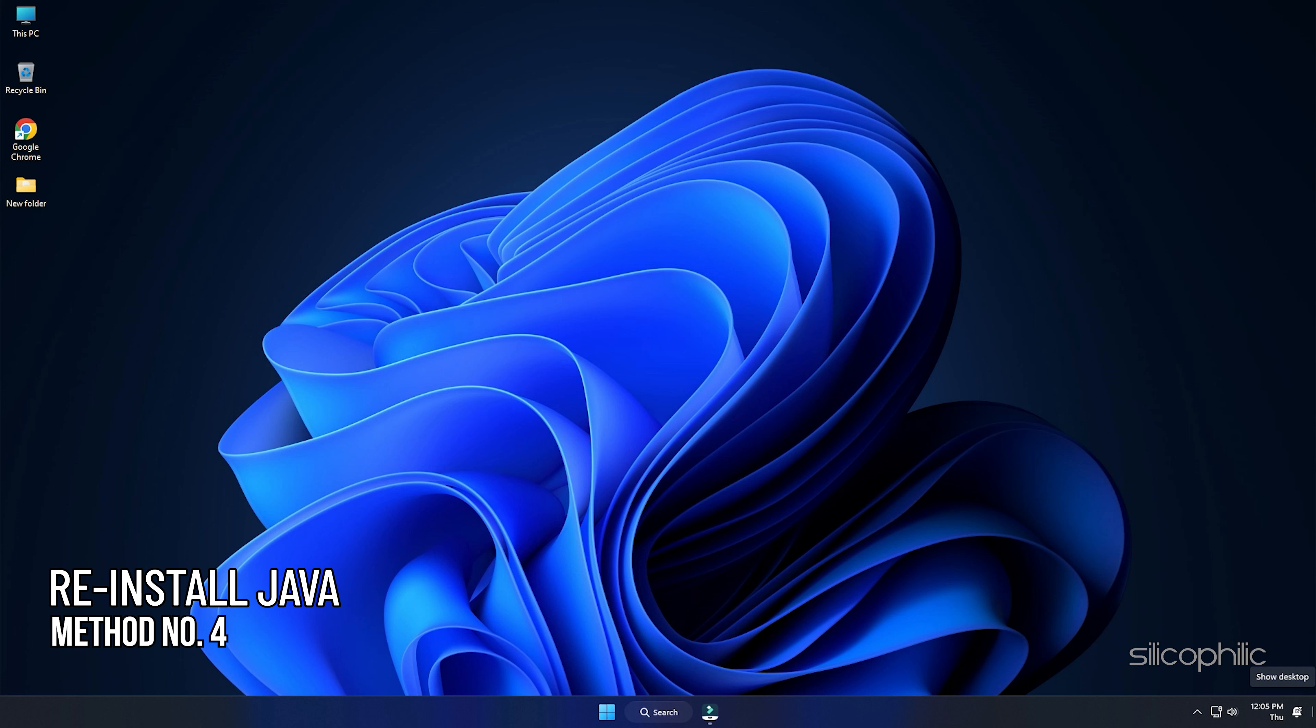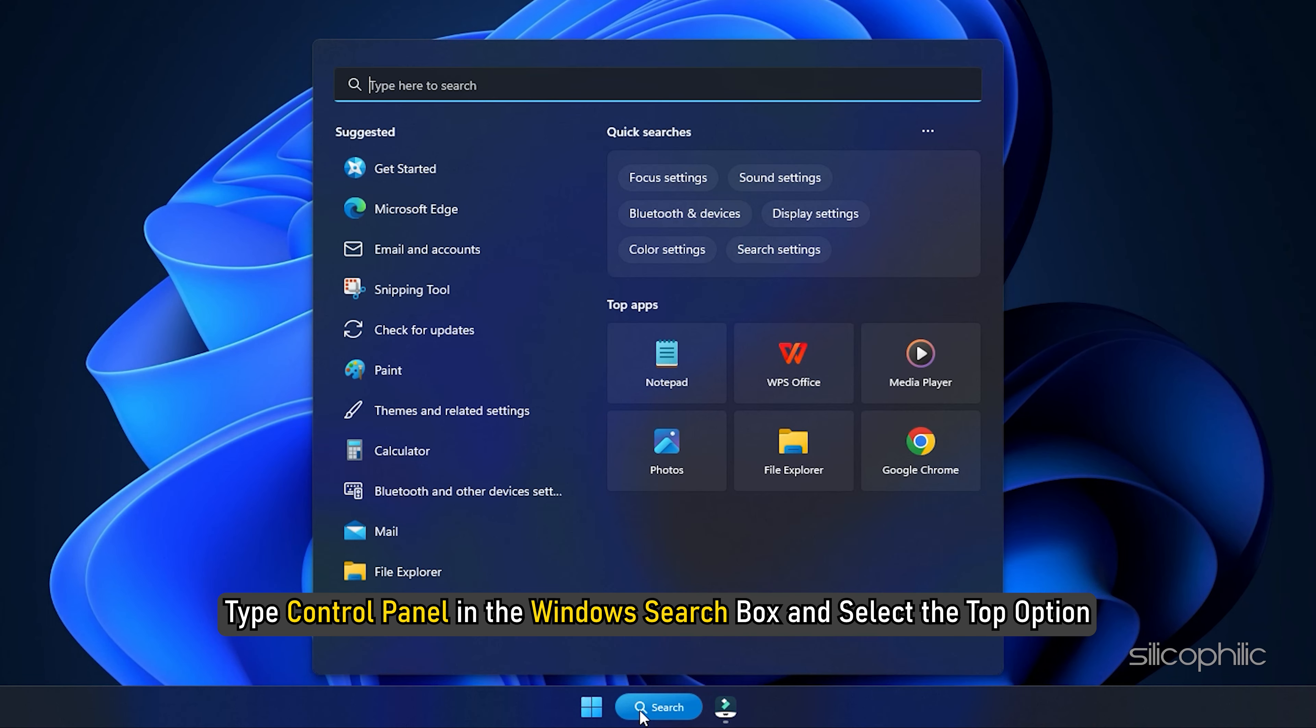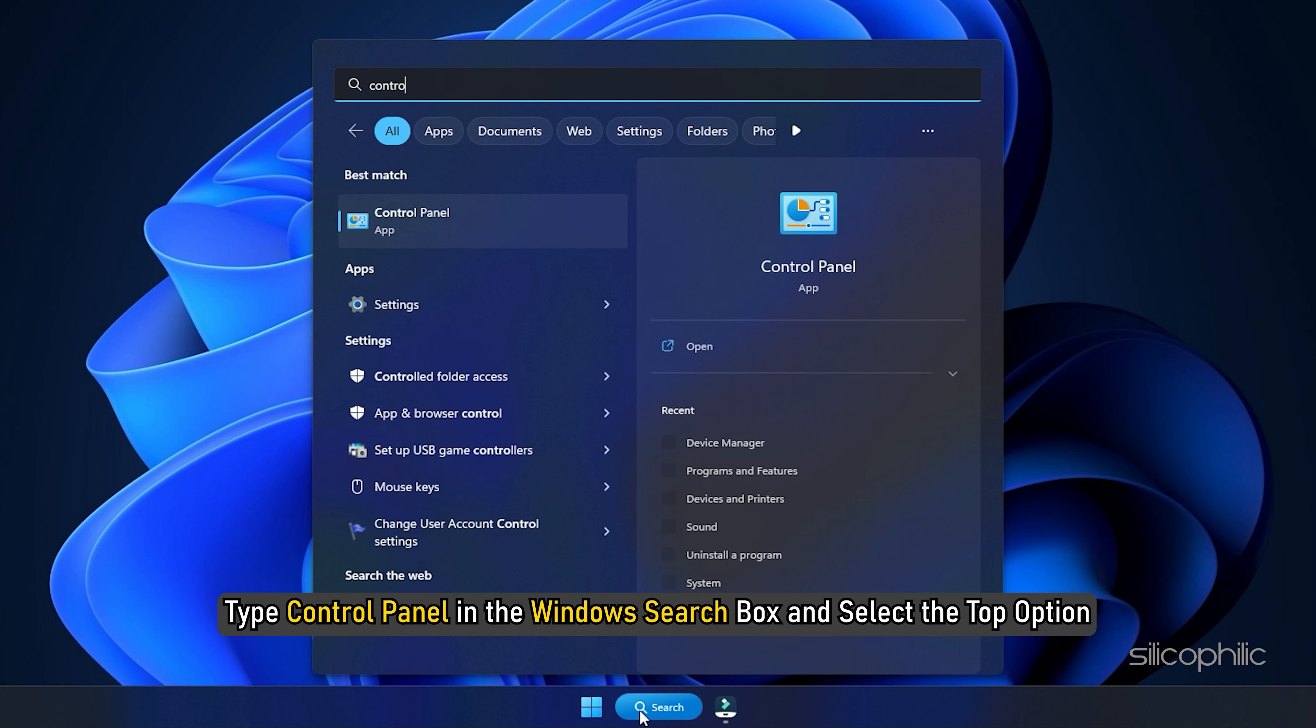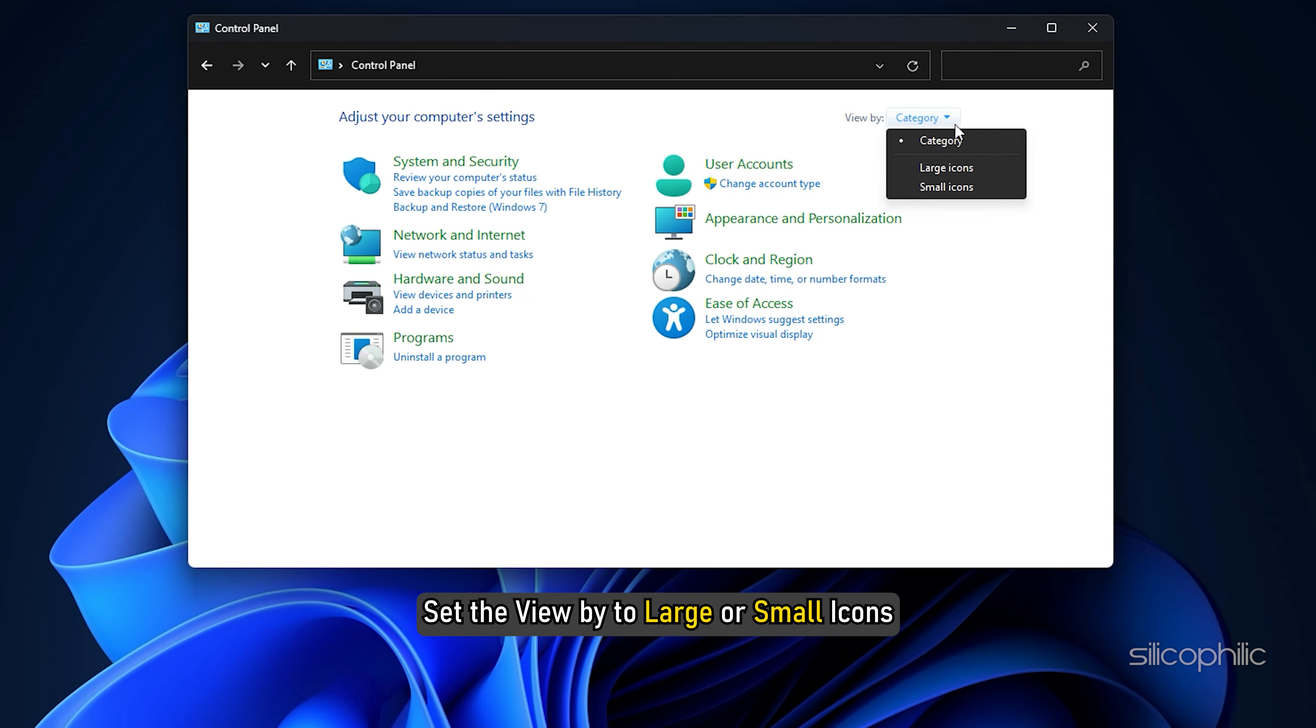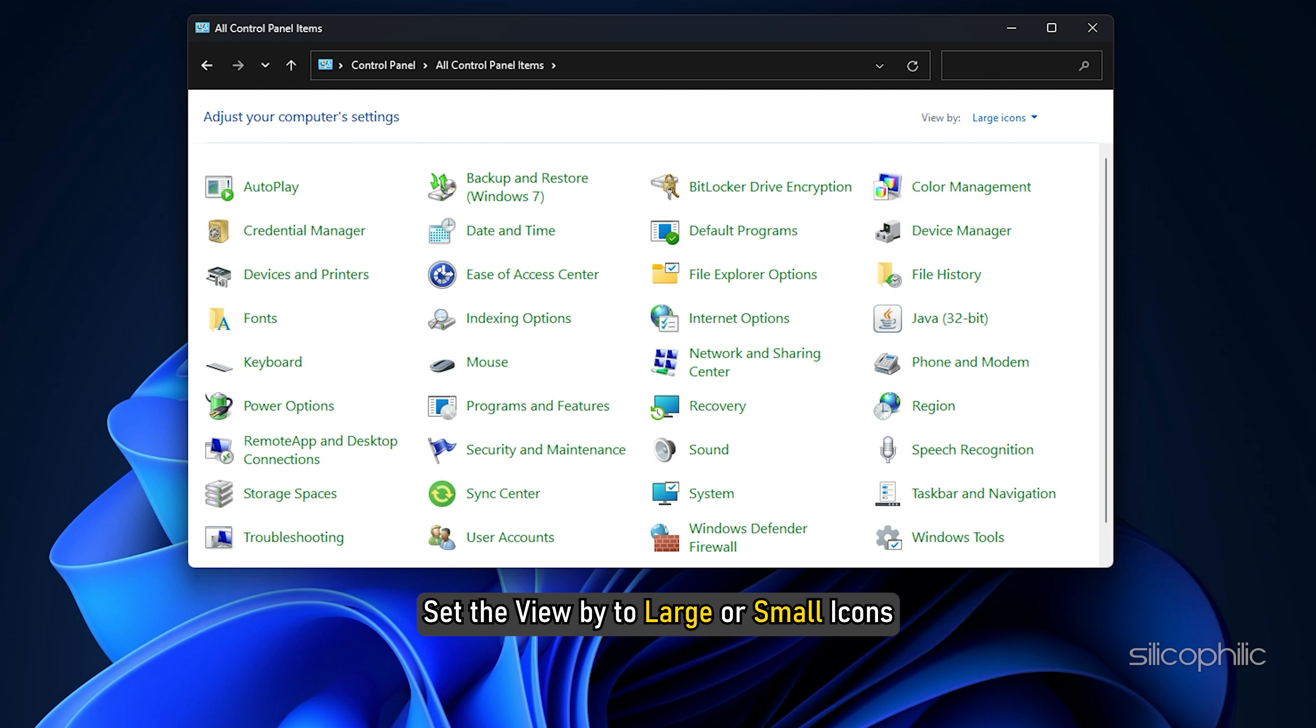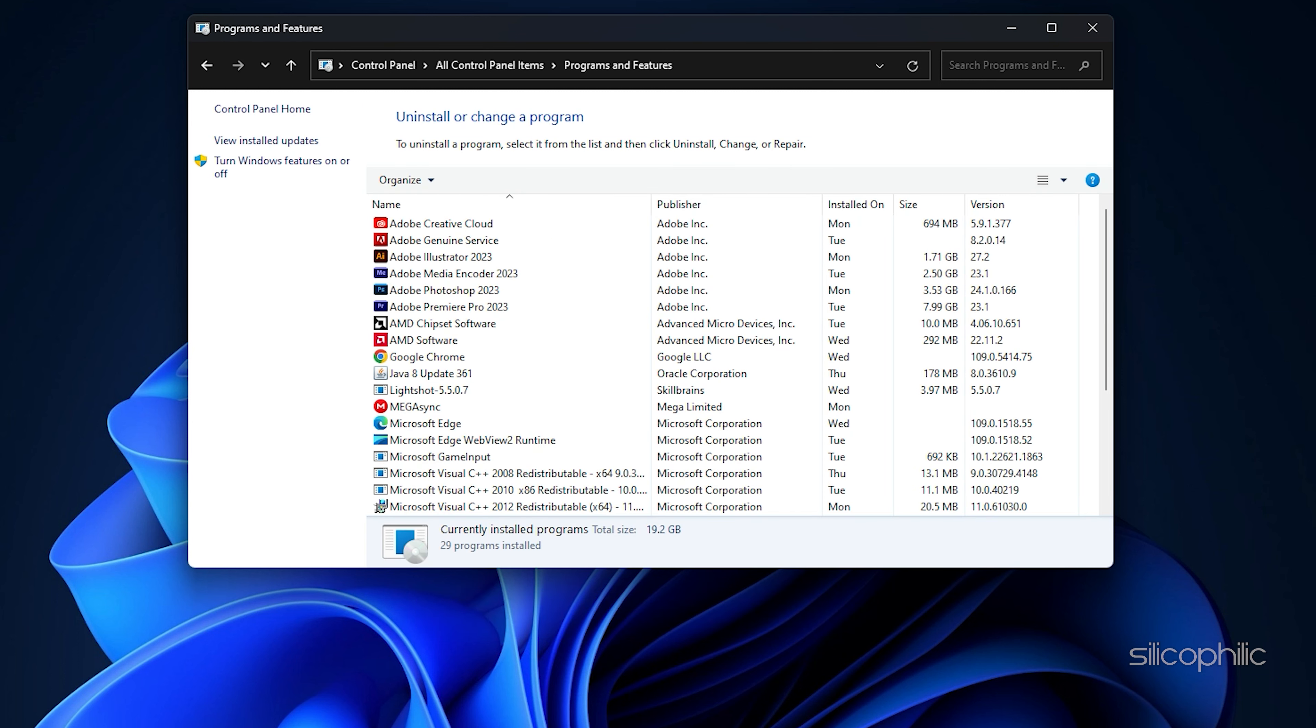Method 4. Another thing you can do is reinstall Java. Type Control Panel in the Windows Search box and select the top option. Set the View By to large or small icons. Open Programs and Features. From the list of all the installed programs, find Java.